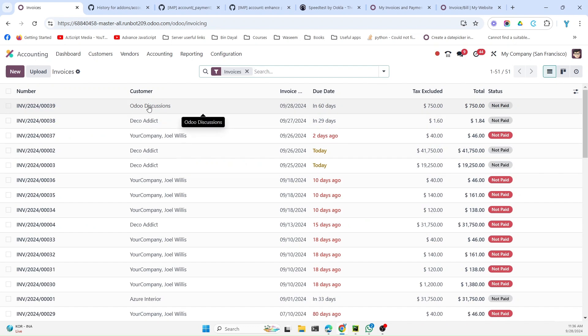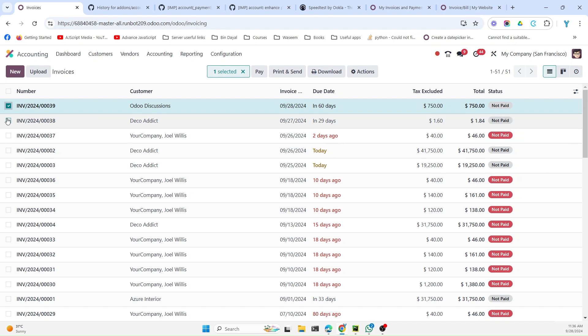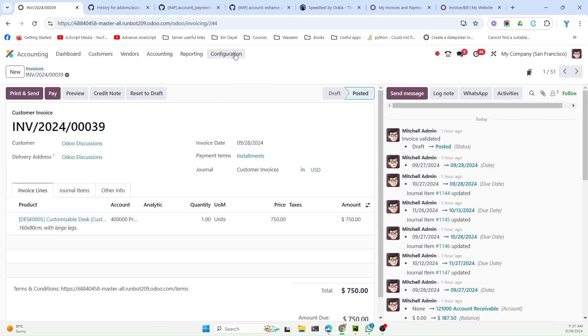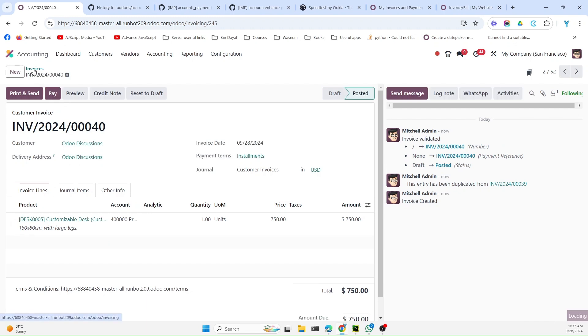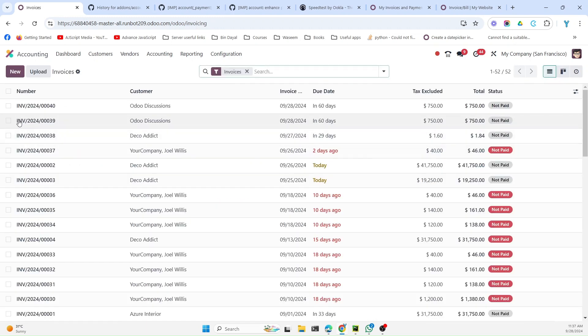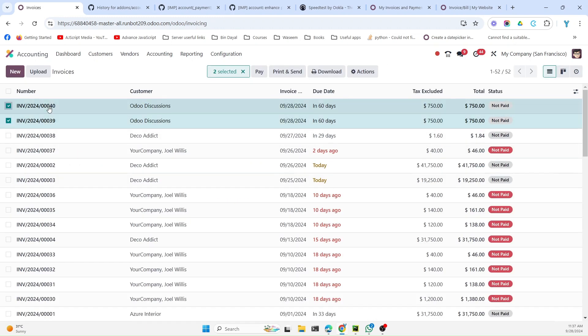For example, let me just duplicate this invoice and confirm it. Then go back and let me try to create and register payment for both of these.